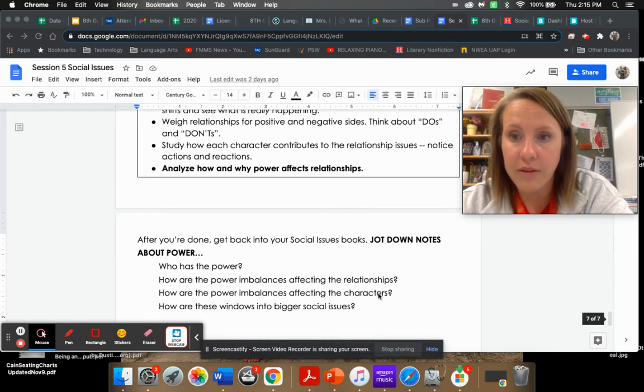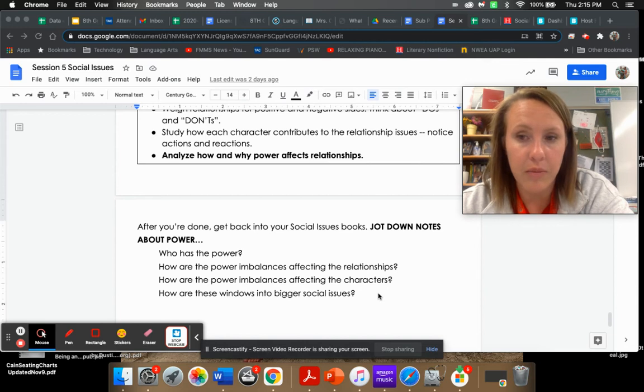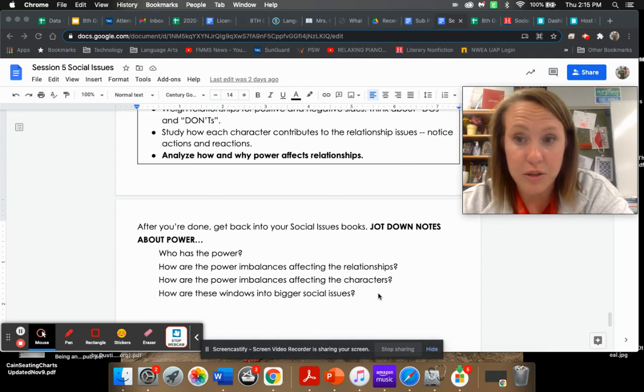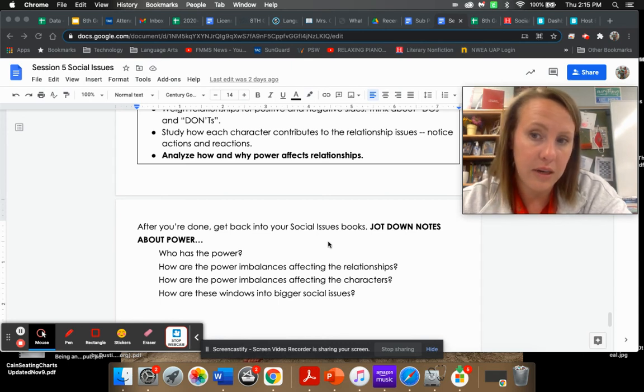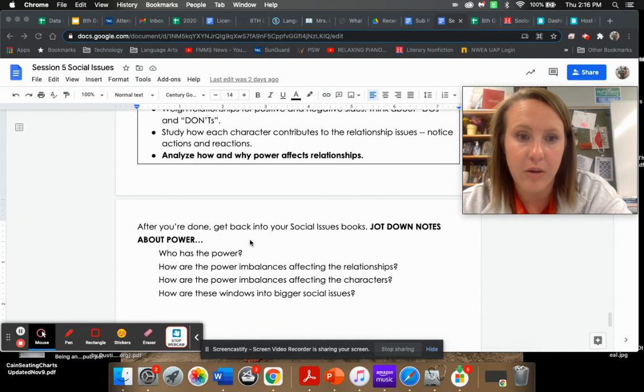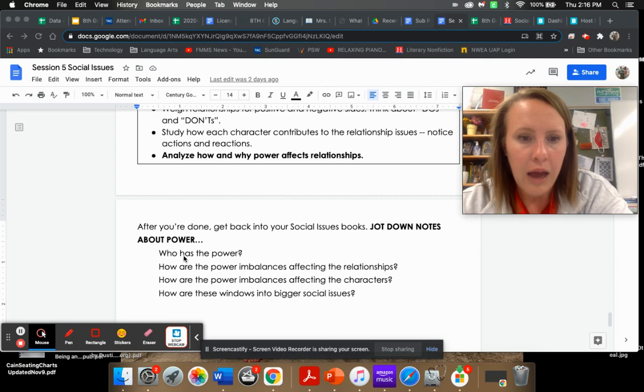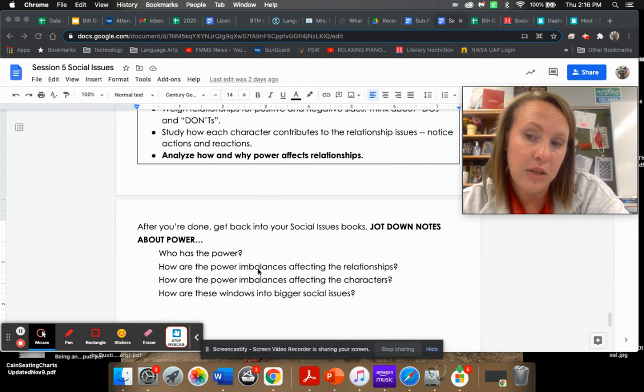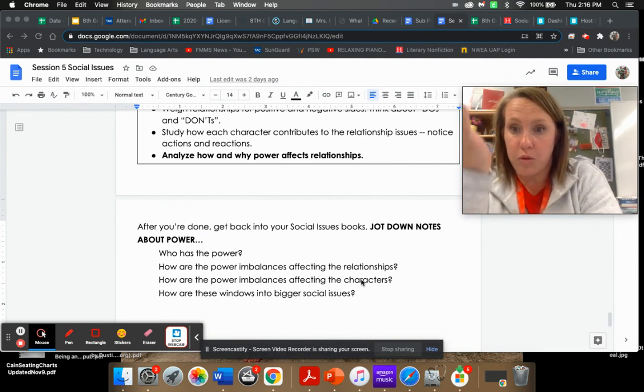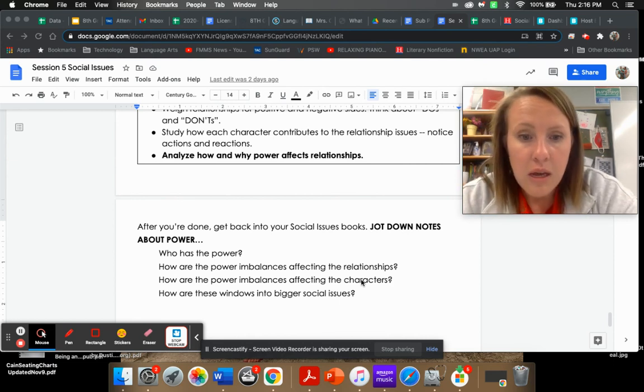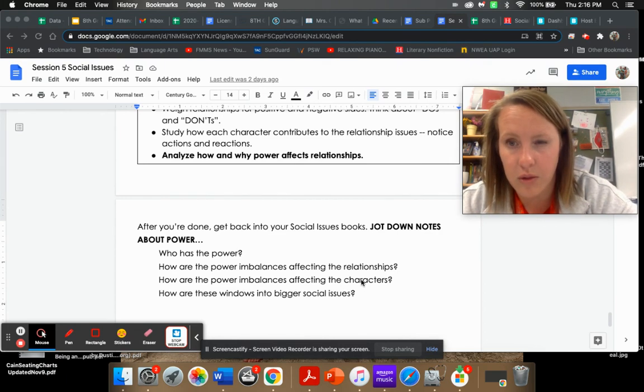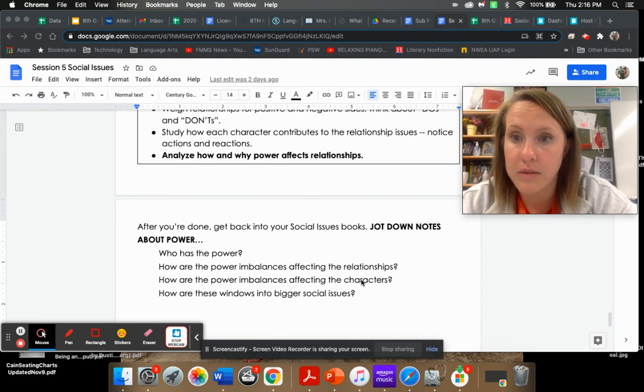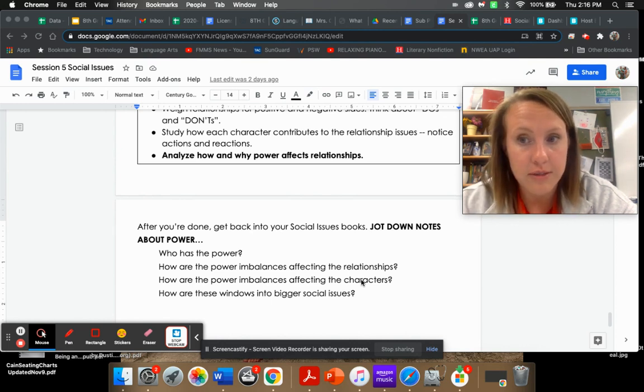Now the final thing for today, I want you to keep reading your social issue books. I am loving how much you guys are into them. It brings me so much joy. And if you finish one, I have a slew more. But as you continue to read, I want you to jot down, and we're going to check your notes. So jot down who has the power in your books, how are the imbalances affecting the relationships, how are the imbalances affecting the characters, and how are these windows into bigger social issues? Feel free to email us if you have any questions. Thanks.